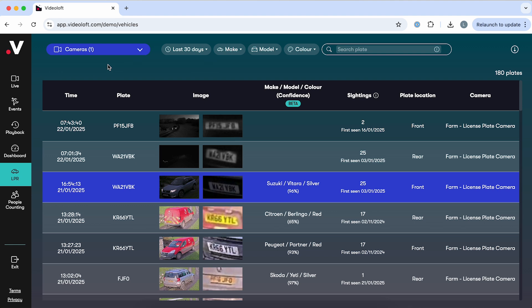Everything we've shown you so far comes as standard as part of the core VideoLoft platform. But we also have some analytics features that you can choose as add-ons for specific cameras.